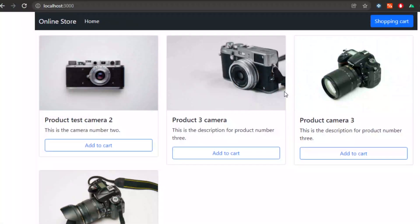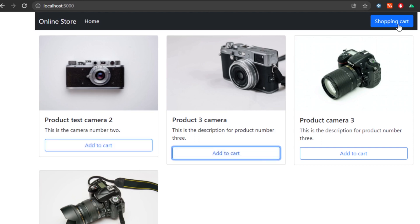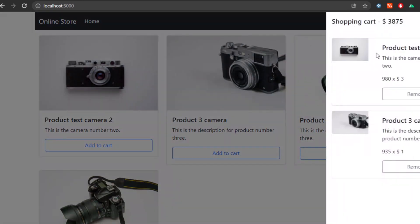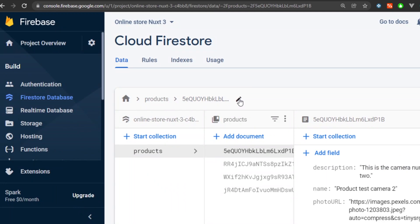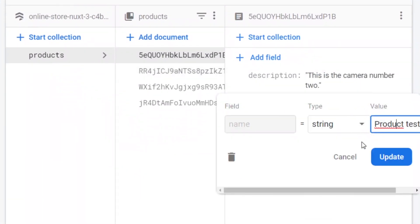And then in the HTML, instead of writing products, we're going to type in data. Then if you go into your browser, you're going to find that the products are now coming from Firebase Firestore. If you edit a field in Firestore, it's also going to change in your frontend.